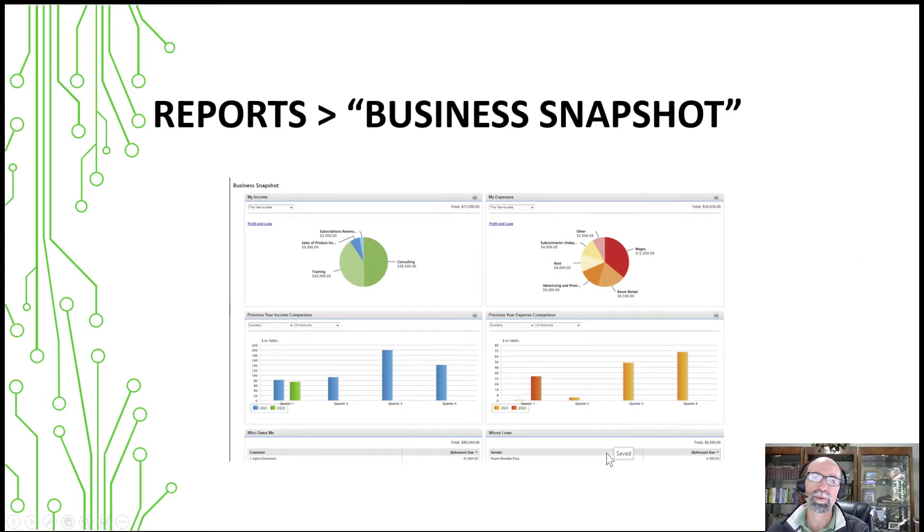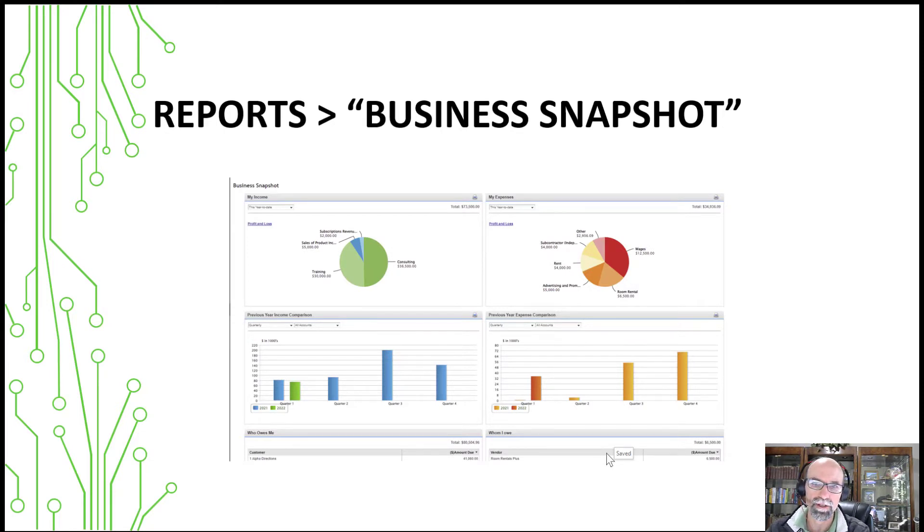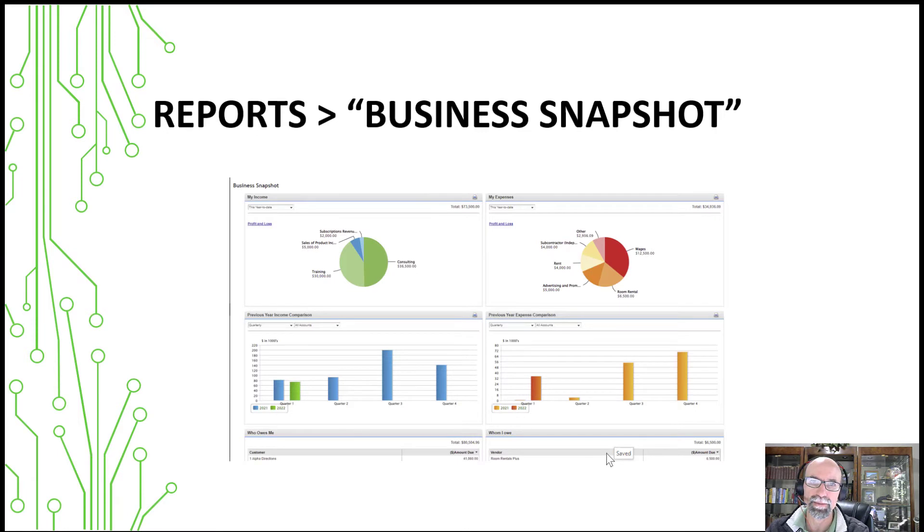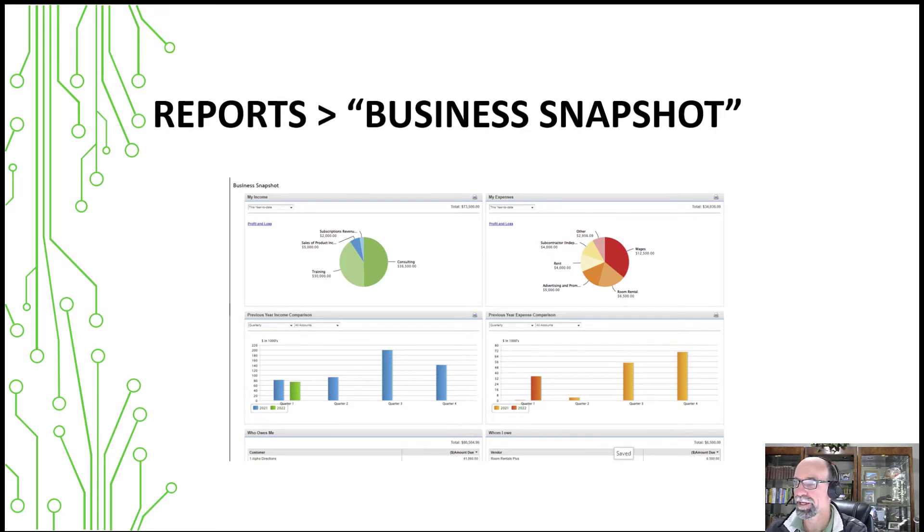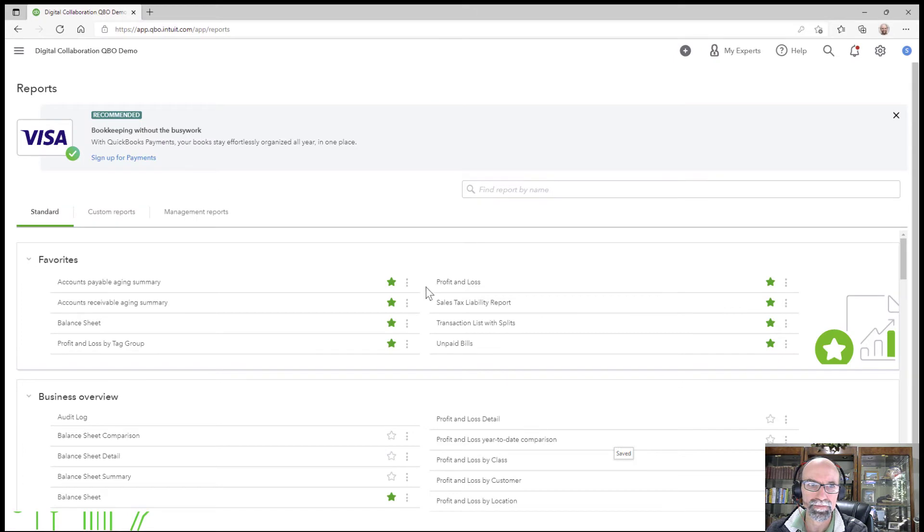So in the reports, there's a report called Business Snapshot, and this will allow you to have pie charts and column charts, and then we can customize them as such. So let me go ahead and bring in my demonstration here.